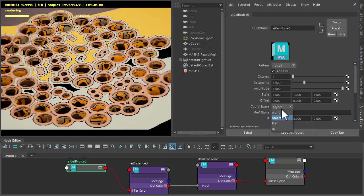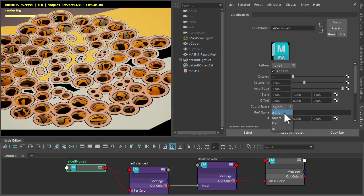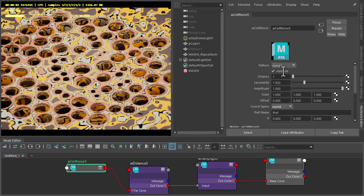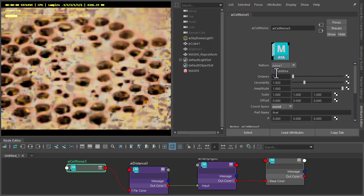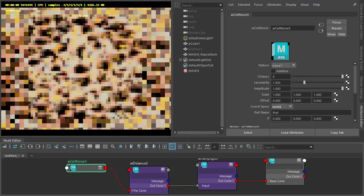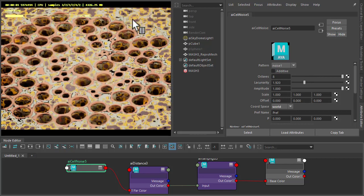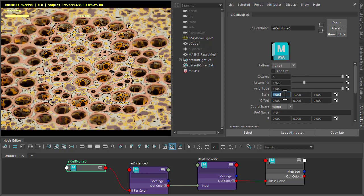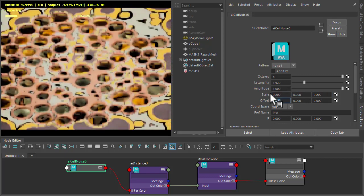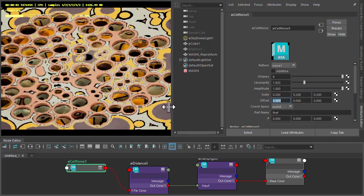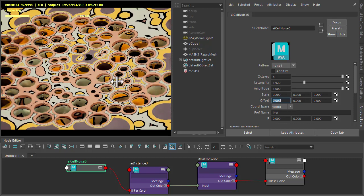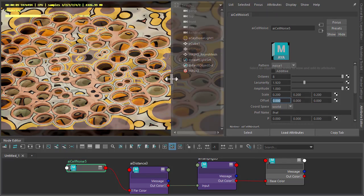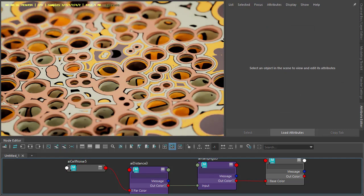Set the coordinate space to world. Add scale additive, increase the octaves. You can see the scale is too small. So I'm going to change the scale to 0.2. So now we're getting... You can see the cell noise is kind of filling in the gaps and giving us this interesting look. So that's pretty much it.